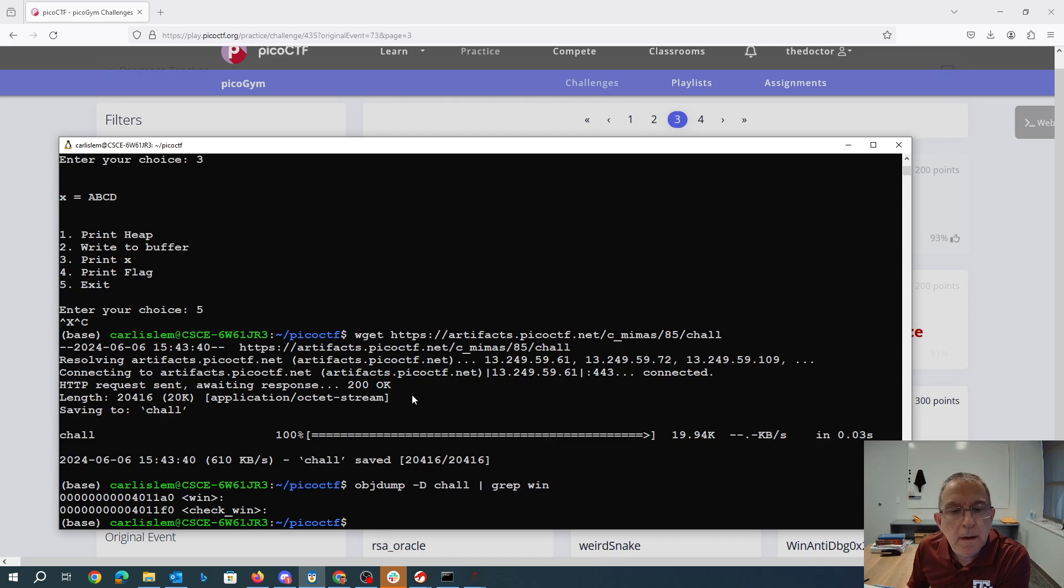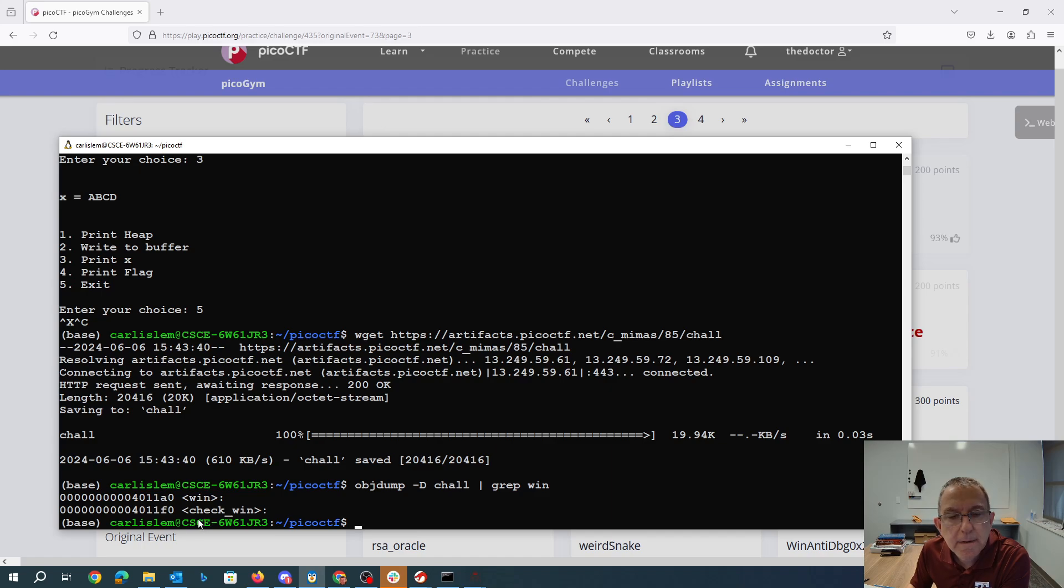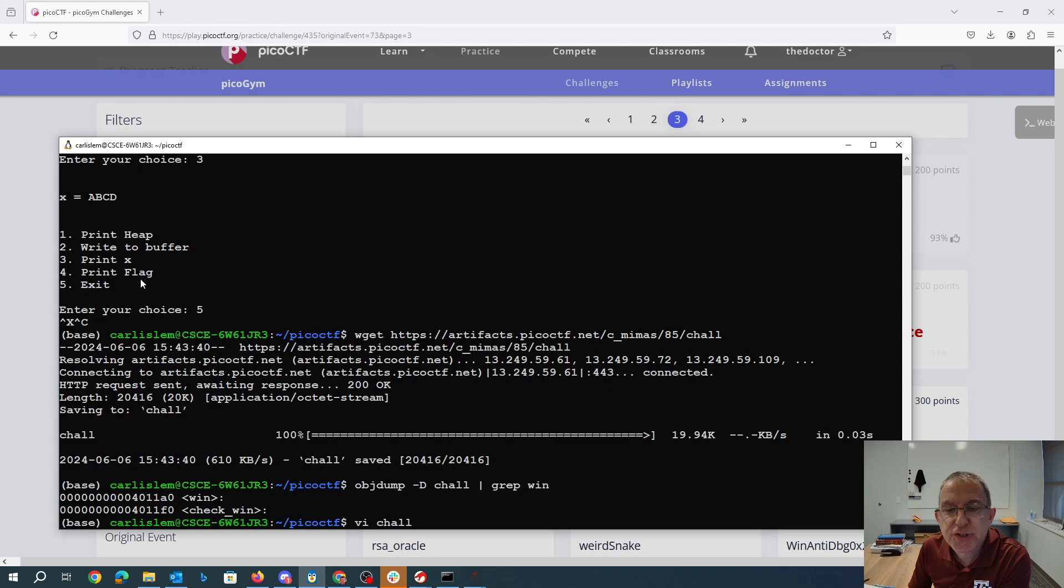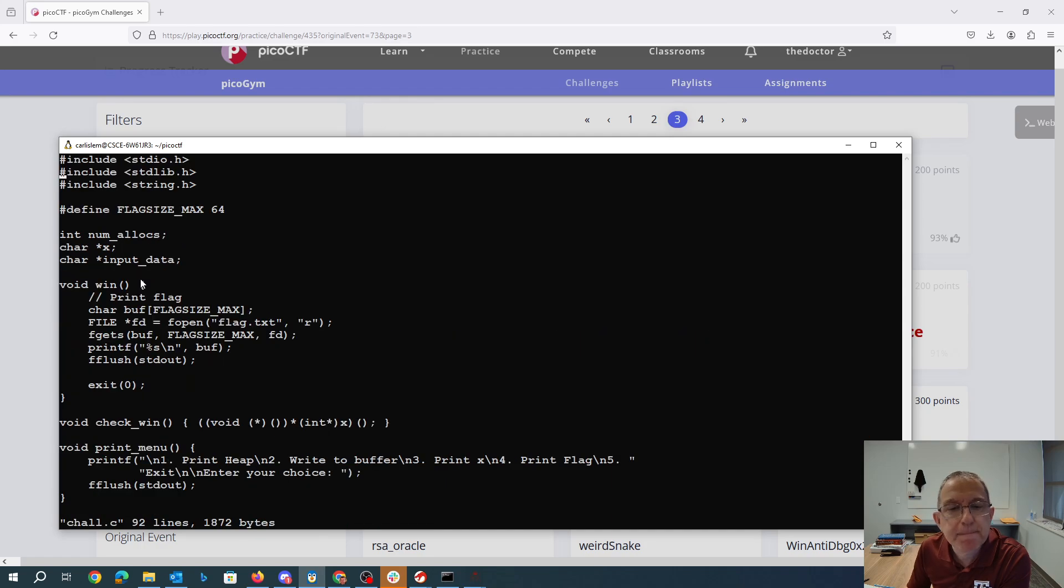So we need to call, well, we need check_win to call win. Because check_win, which is what's going to happen when I call print flag, right? Print flag is going to call check_win.